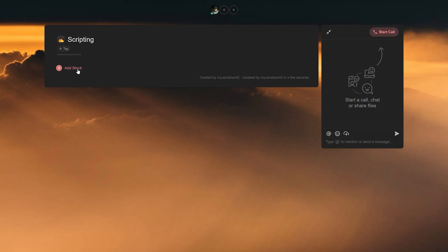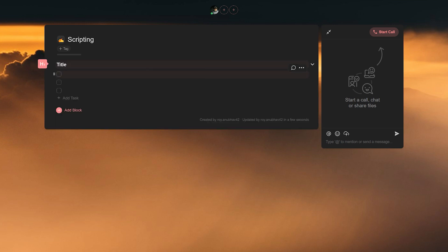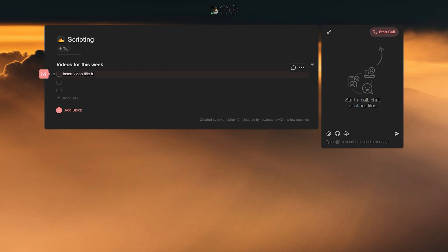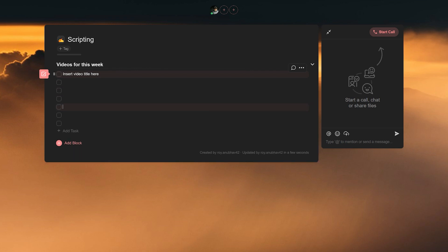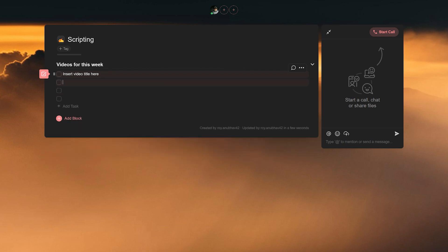Moving on, we add our first block by clicking on add block and selecting check. We will name this videos for this week for the sake of this tutorial. This is where you will add your video titles and you can freely increase or decrease the number of topics by simply adding more of them by pressing Enter or deleting blank tasks by pressing the backspace button on your keyboard.